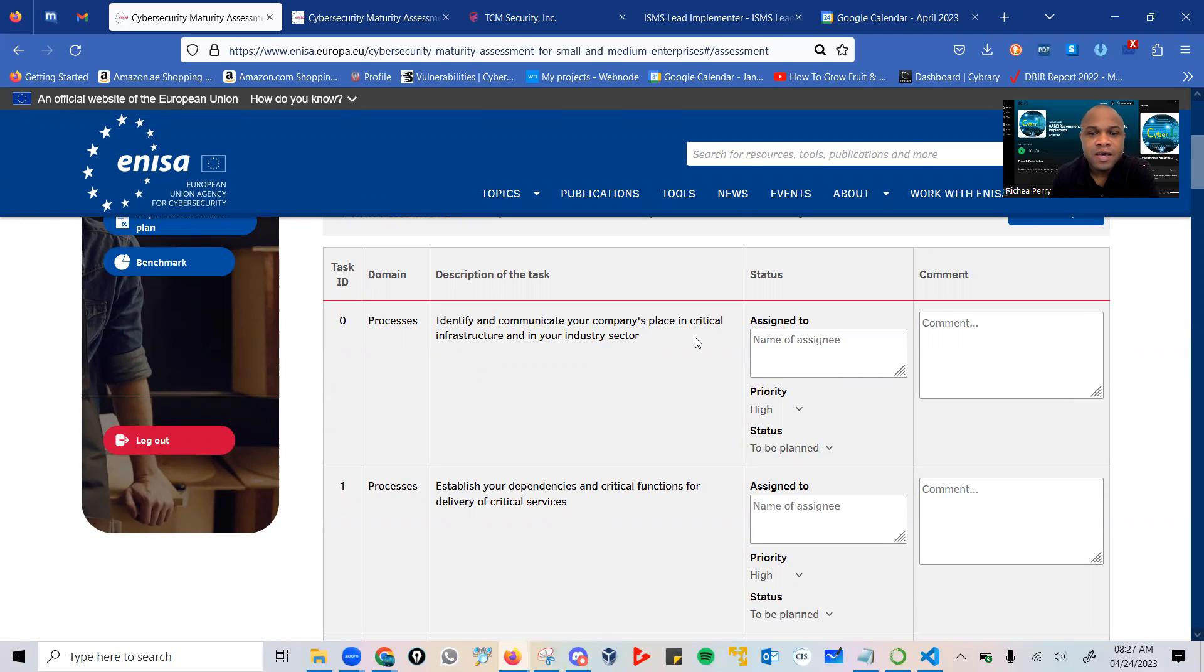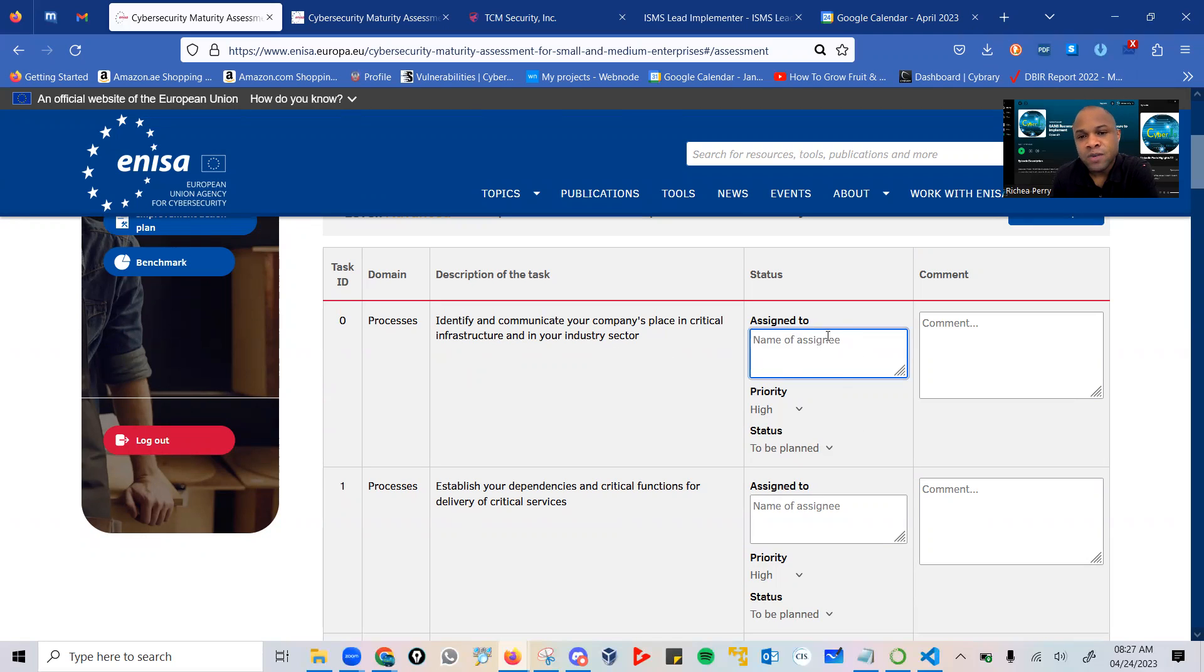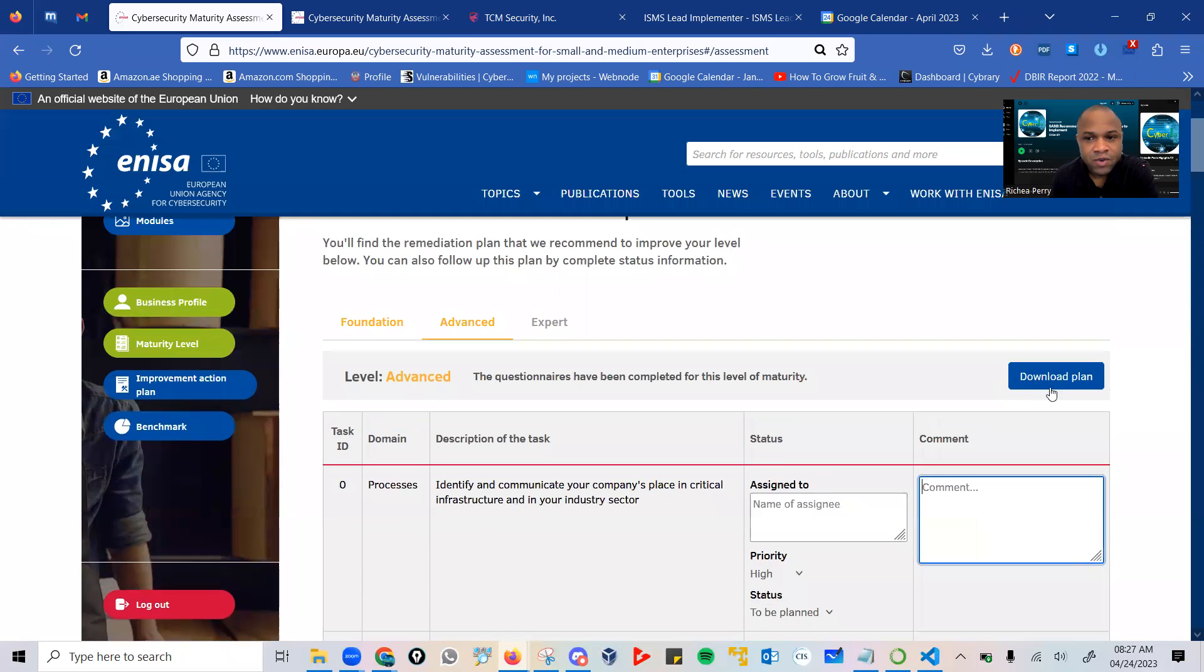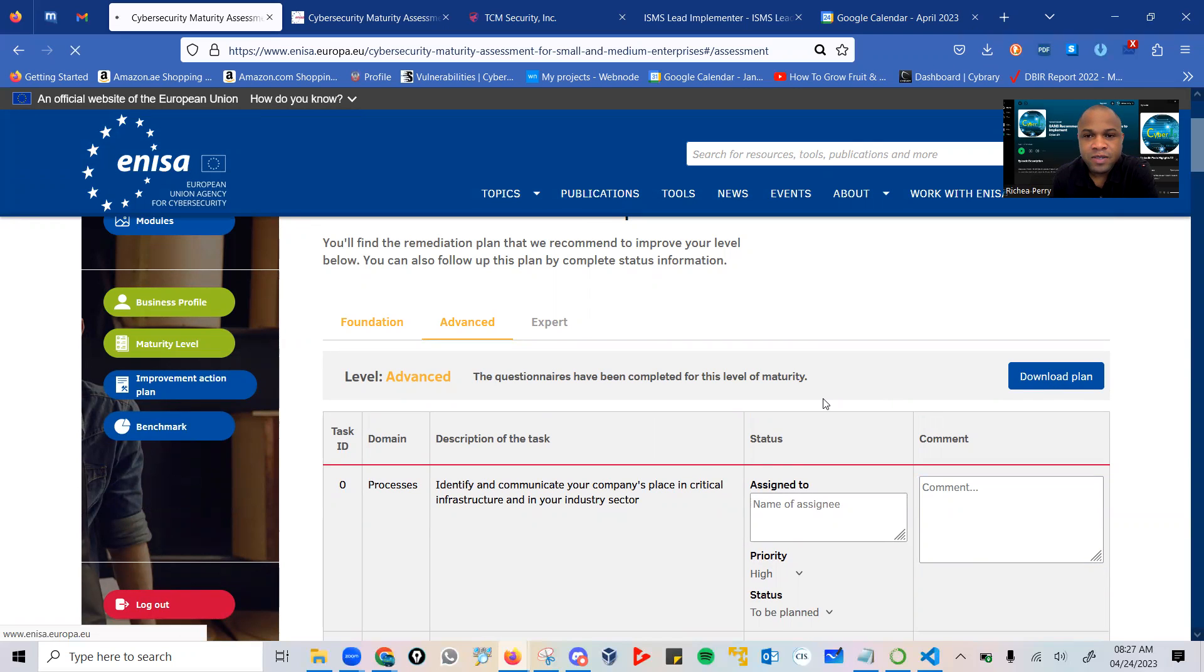You could decide what processes you're going to be assigning this task to, plus additional comments that are there. You could also download this plan, and this is what this plan will look like.